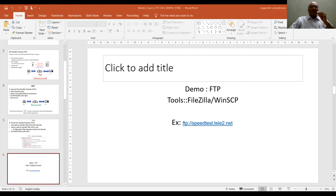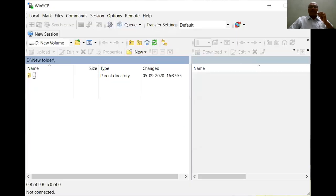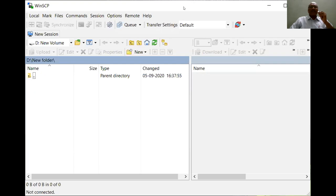Once you open the application, these are all the GUI graphical user interface for this WinSCP. Please do remember this is one of the tools; similar tools are available like FileZilla. This tool can work on the Windows operating system. If you want to work it on the Linux, you can use FileZilla.